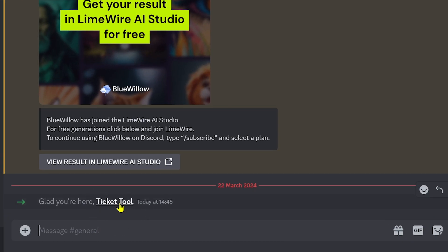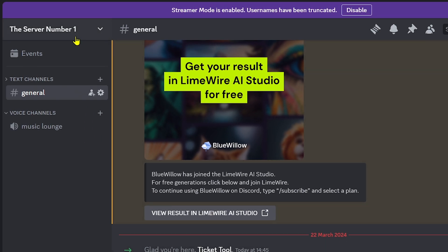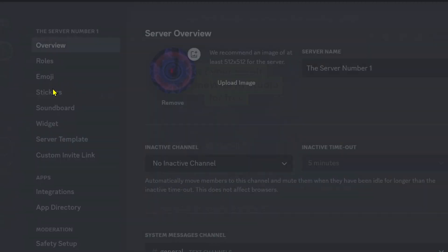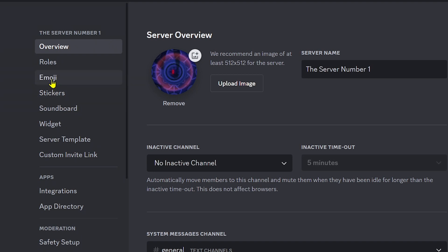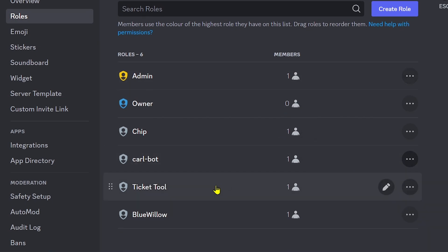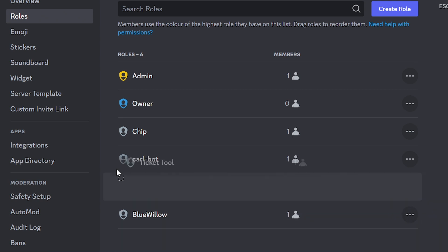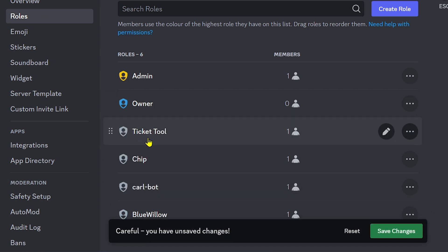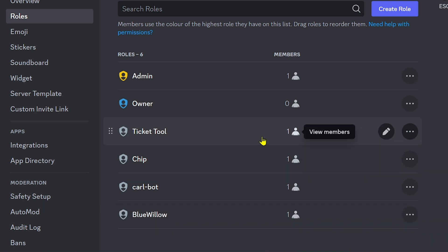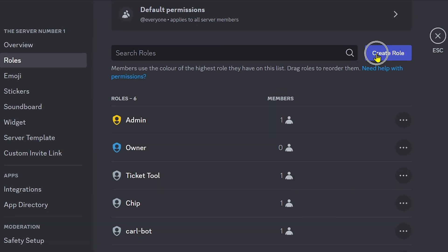Now let's check our Discord. We can see the Ticket Tool is now here. Go ahead and open your server settings, click Roles on the side, and we're going to put Ticket Tool just above our Bots role. After doing so, click Save Changes.